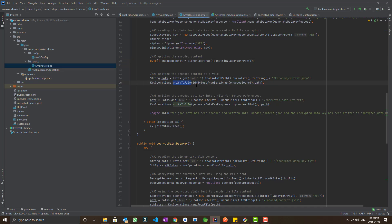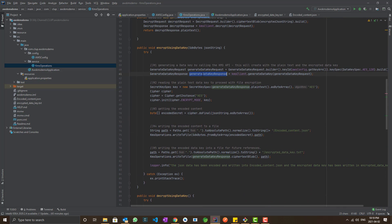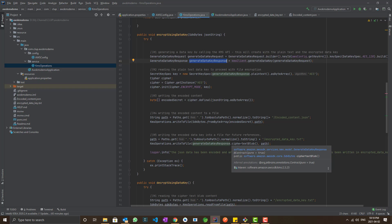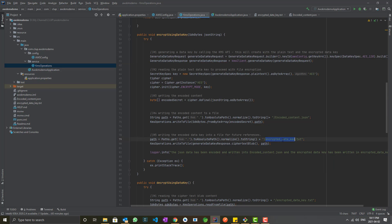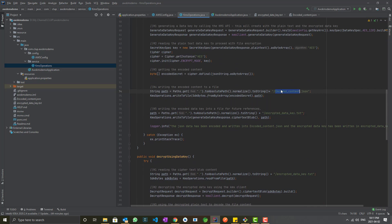I'm writing the encoded byte array into a file named encodedcontent.json. We received the generateDataKey response, and from that response we call plaintext to proceed with encryption. The plaintext data key will be discarded afterward. We store only the ciphertext blob — the encrypted data key — into a separate file, which will be used during decryption.